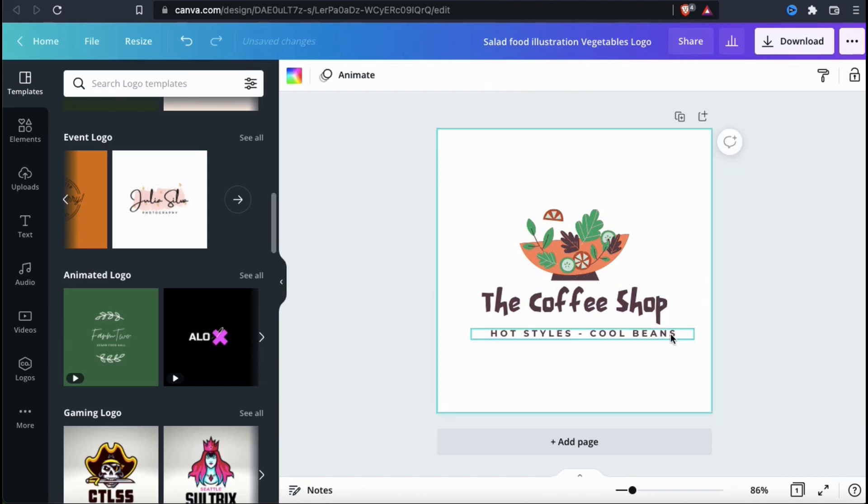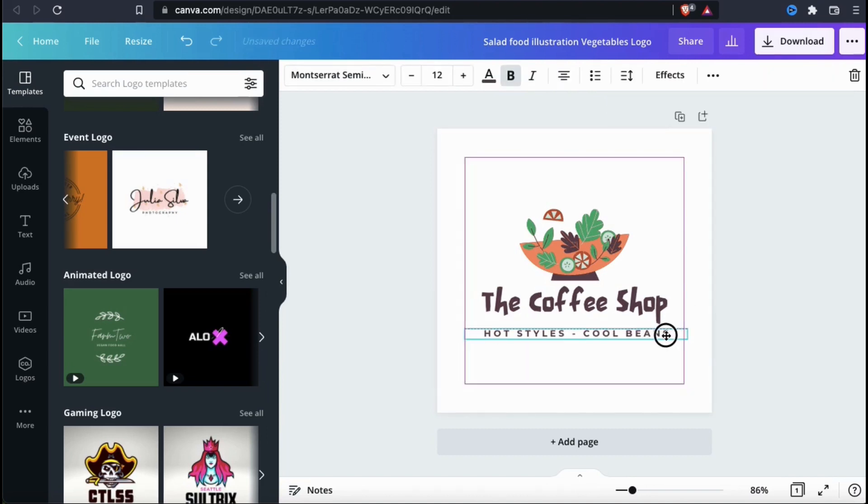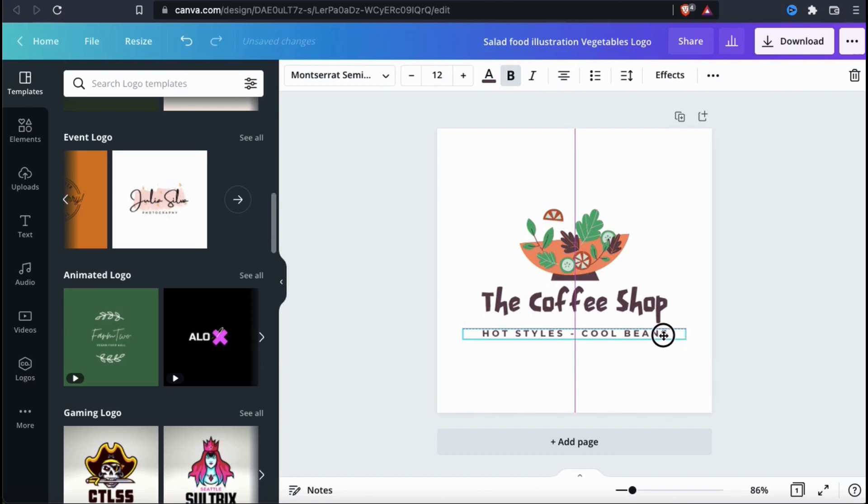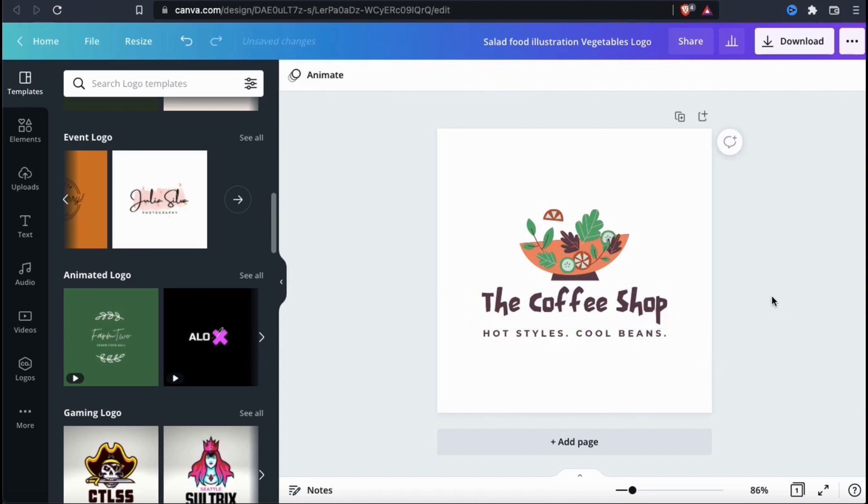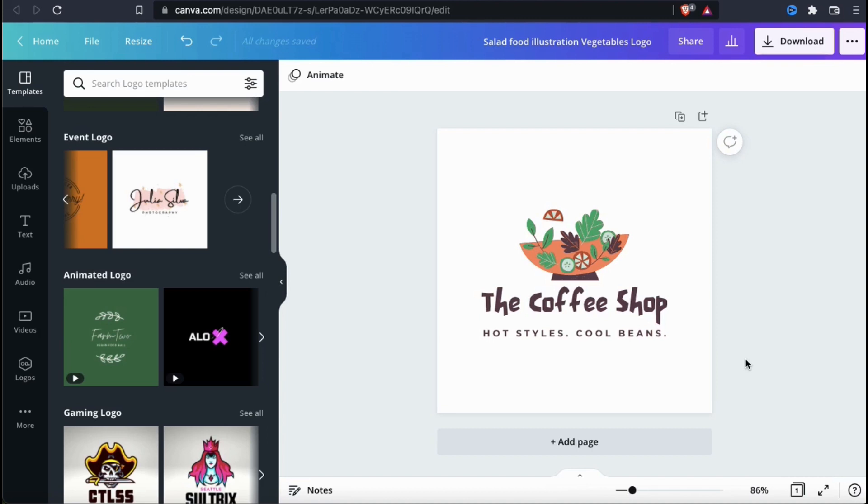So my new logo text now reads, The Coffee Shop, Hot Styles, Cool Beans. This example brand could be to sell t-shirts and hoodies, other products, or maybe even expresso shots to coffee lovers. Now that I've changed what my text says, let's change the way it looks.